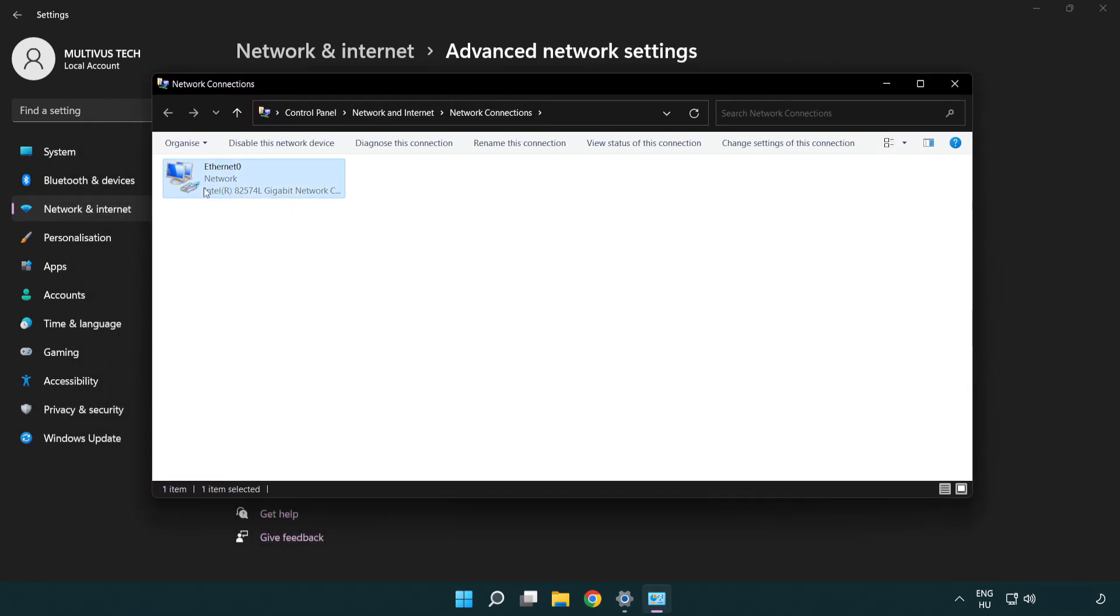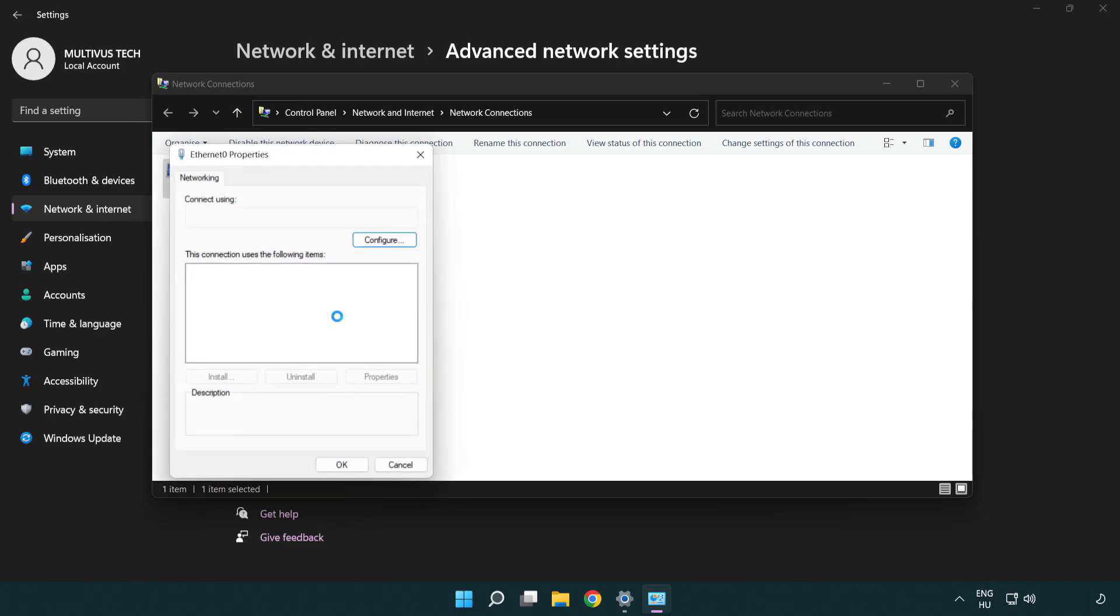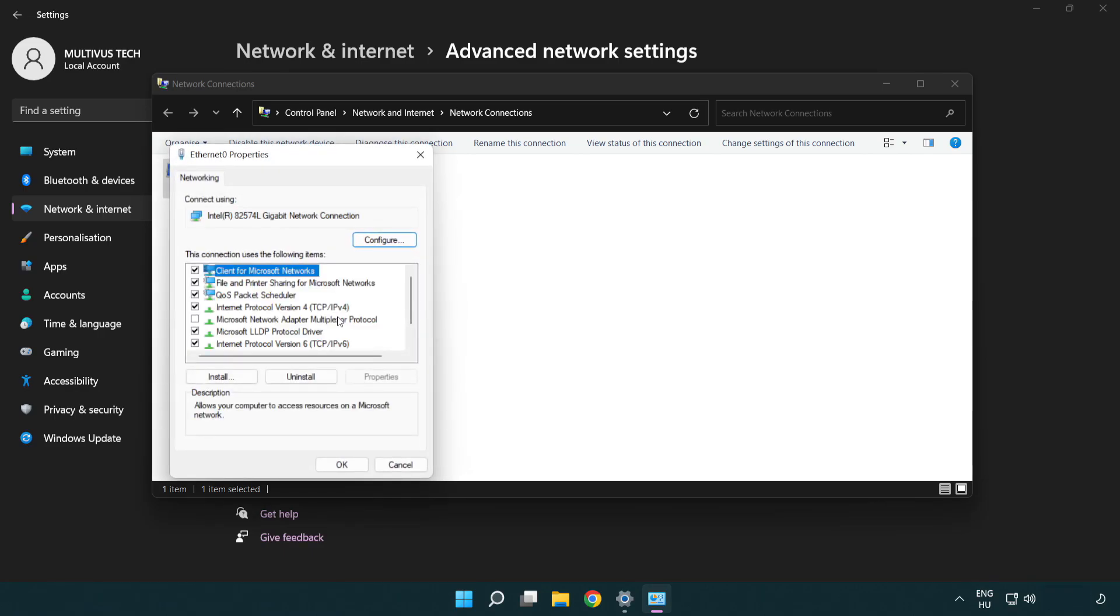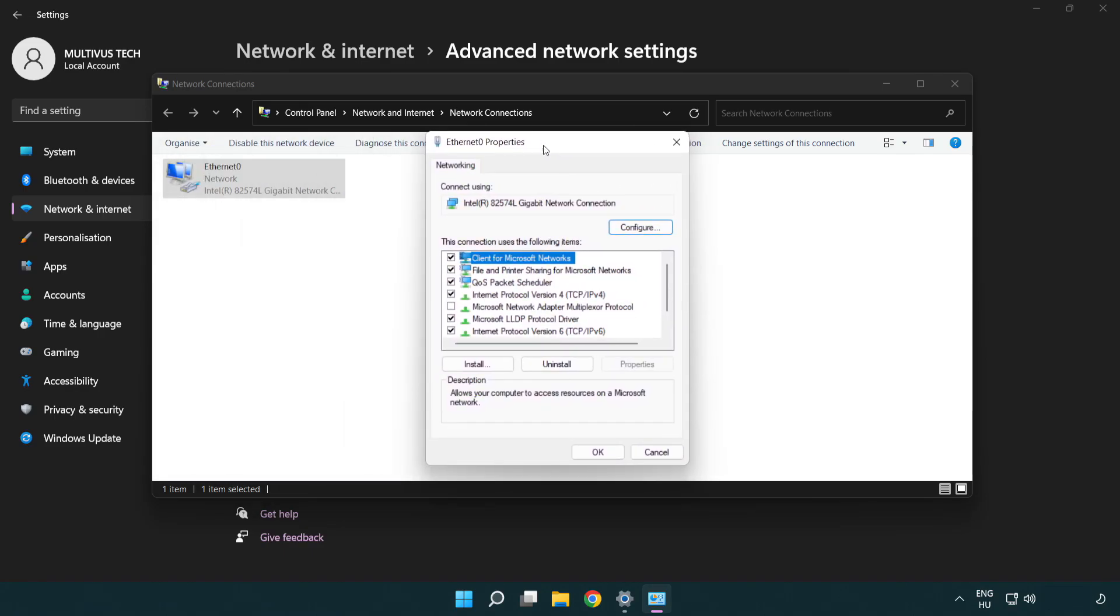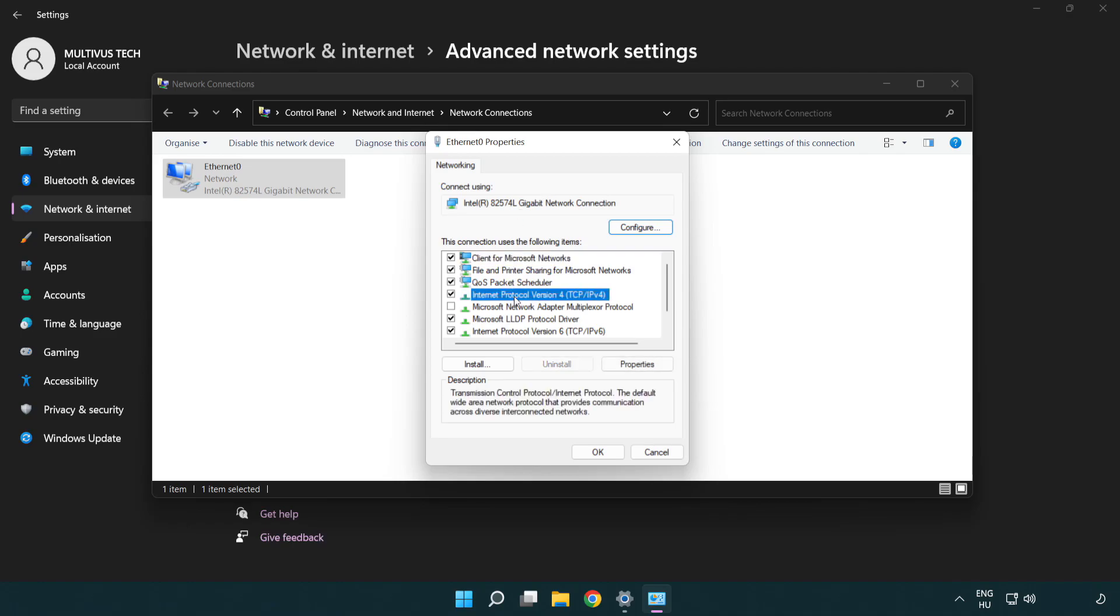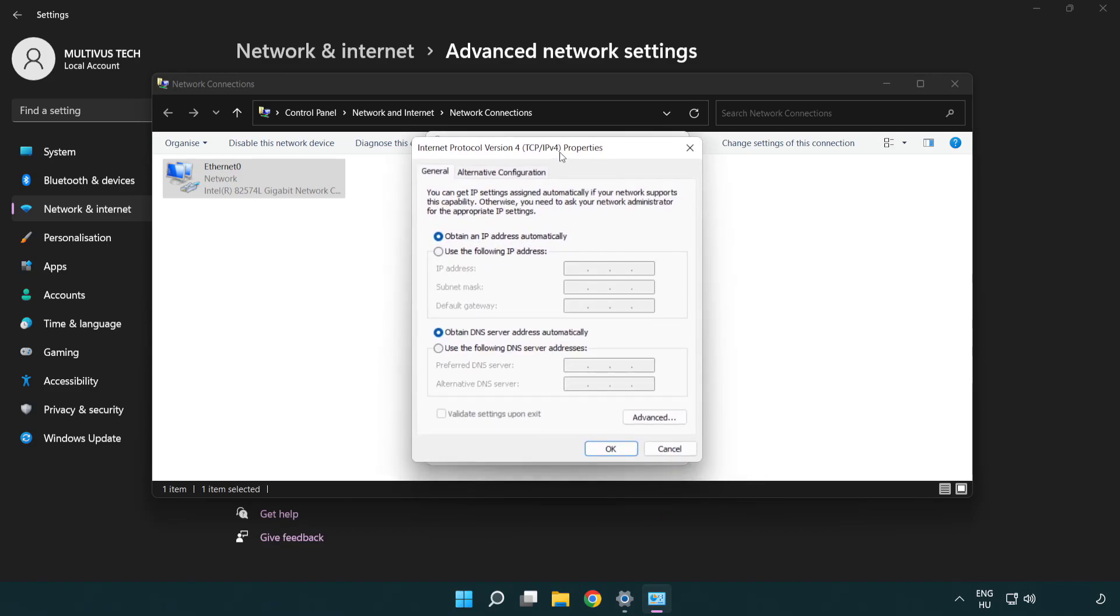Right click your network and click properties. Click internet protocol version 4 and click properties. Click use the following DNS server addresses.